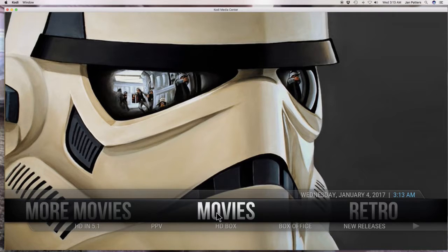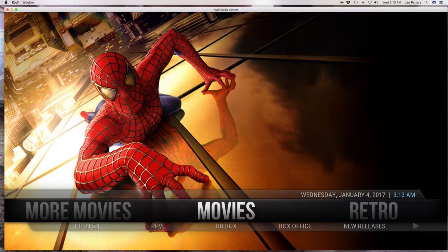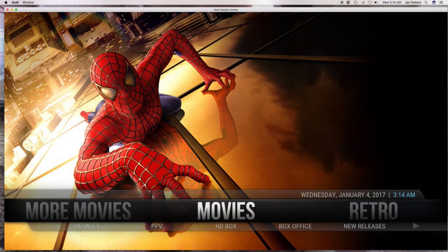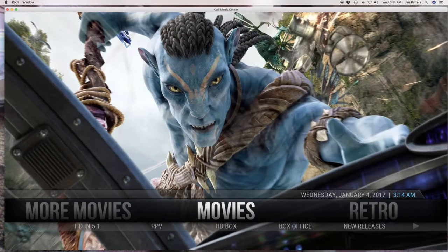Hey everybody, I want to thank you so much for buying either my Fire Stick or my Android TV box. They're both streaming devices, they both do the same thing, and they both have my identical program. What I want to do is give you a brief tutorial on how to run my program. It's a little bit different — it's nothing like cable TV. This is all internet-based.